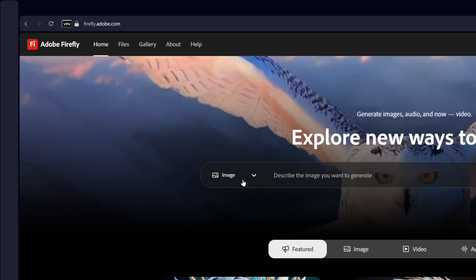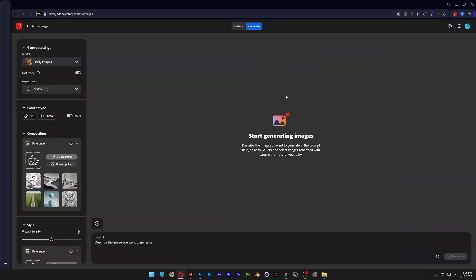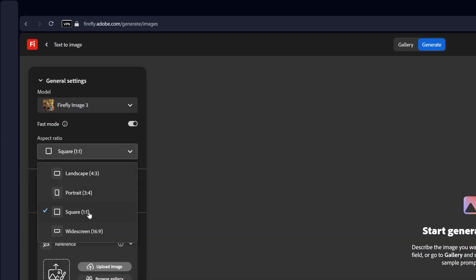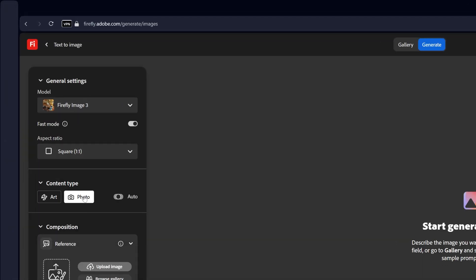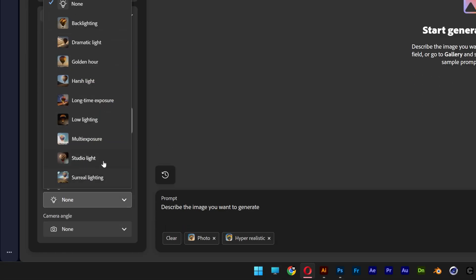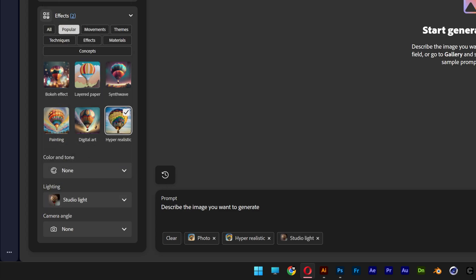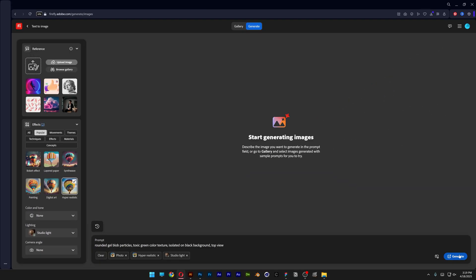Let's go to Firefly, select Image, and click Generate. We'll go first with Aspect Ratio 1x1, select Content Type Photo, scroll down, select Hyper Realistic, scroll down, select Light, Studio Light. Now in the prompt, I'll type: Rounded Gel Blob with Bubble Particles, Toxic Green Color Texture, Isolated on Black Background, Top View. Click Generate.